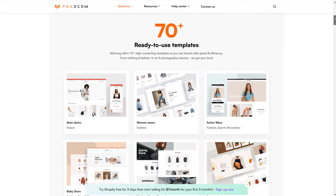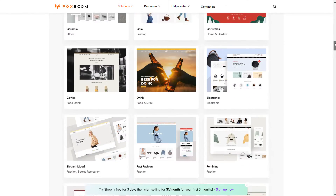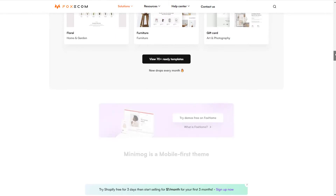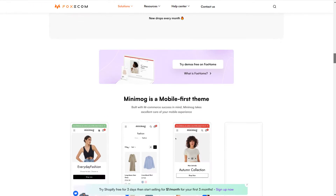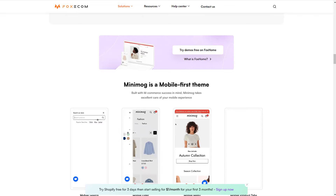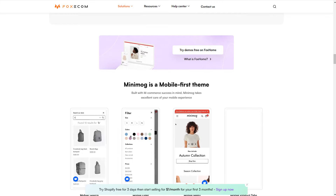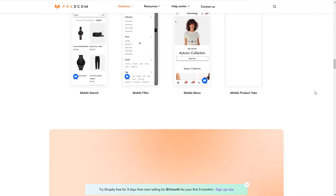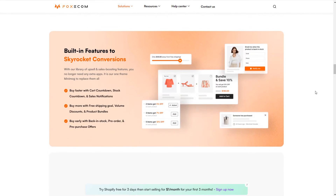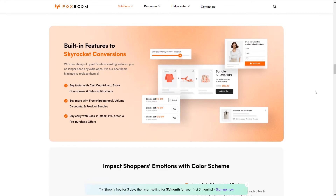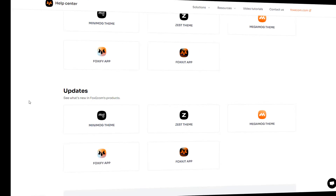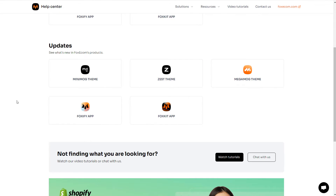As we've strived to make our themes better over time, updated versions of the themes are frequently released. These updated versions usually include new features, design enhancements, and bug fixes. To see what's new in that version, check out our changelog linked in the description below.